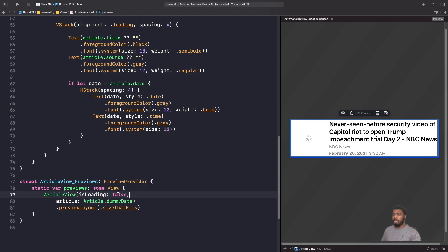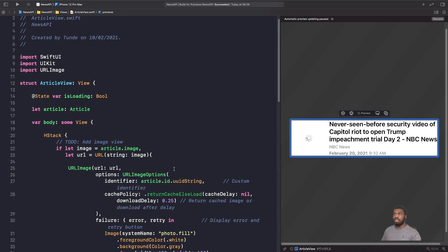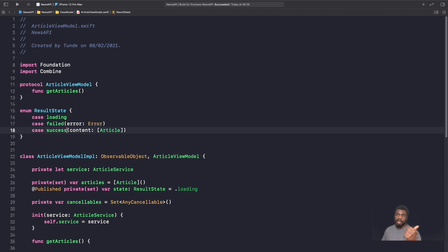We've got an error, so we need to update our preview to account for this new property — I'll set that to false for now. Next we need to go into our view model and tweak some things so we can pass in the state of whether it is loading or not. Essentially in our code, if it's loading we show the redacted placeholder; if it isn't loading we show the content back from the service. To do that we need to compare enum cases — but because our enum has associated values, SwiftUI isn't smart enough to figure this out automatically, so we need to use the Equatable protocol.